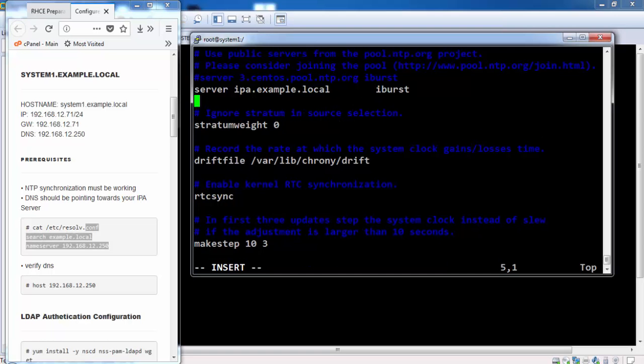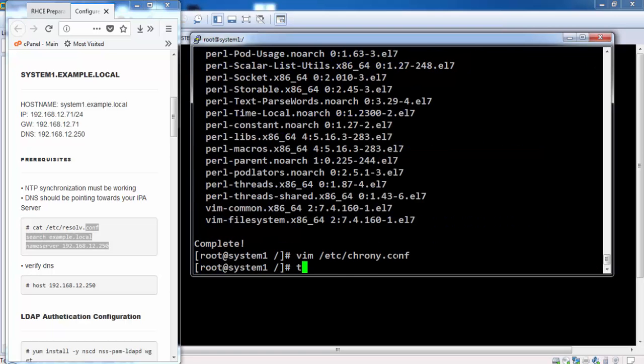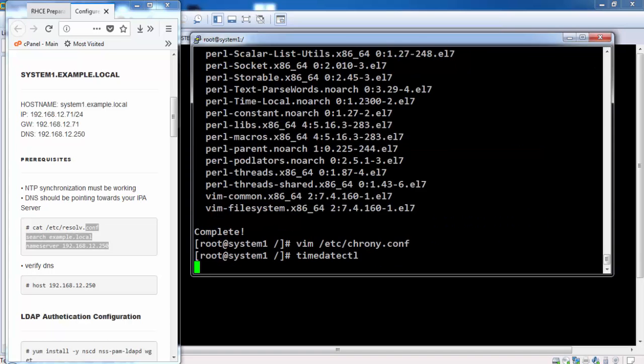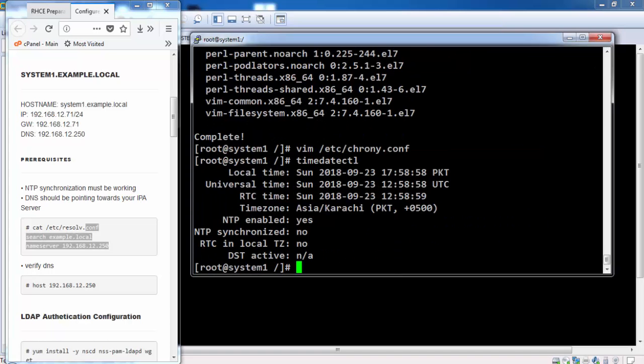These are two prerequisites: NTP should be working and DNS must be pointing towards our IPA server.